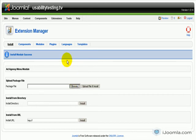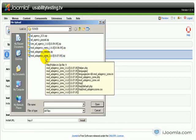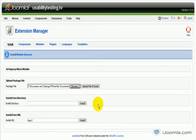And then you need to install the Zone module. This is the module that will display all your ads.